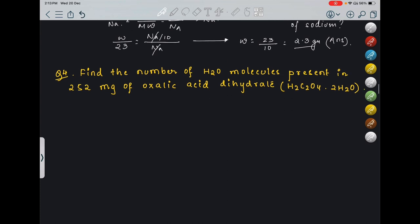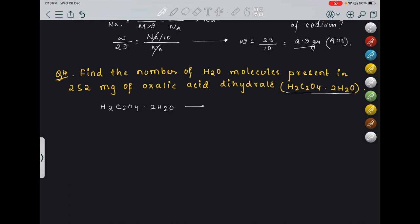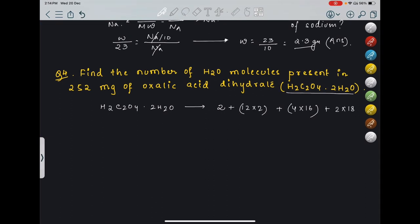Fourth question: find the number of H2O molecules present in 252 milligrams of oxalic acid dihydrate (H2C2O4·2H2O). The molecular weight: 2 (H) + 12×2 (C) + 4×16 (O) + 2×18 (H2O) = 2 + 24 + 64 + 36 = 126 grams. So 126 grams is the gram molecular weight of oxalic acid dihydrate.